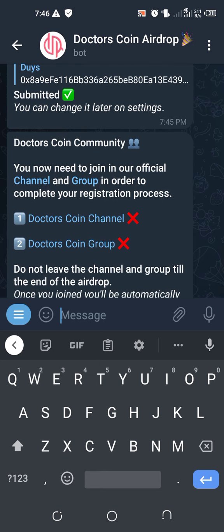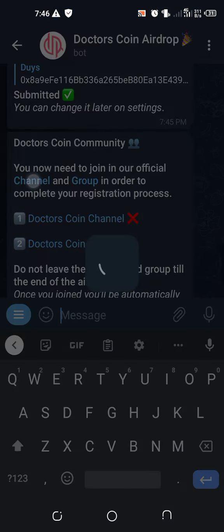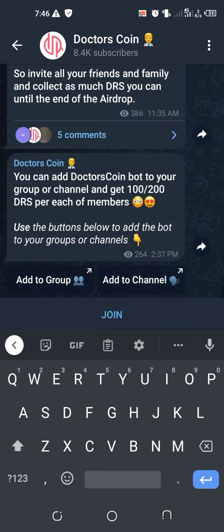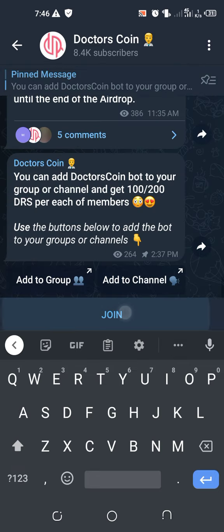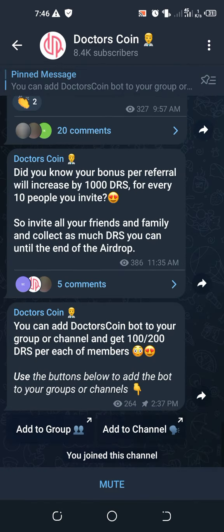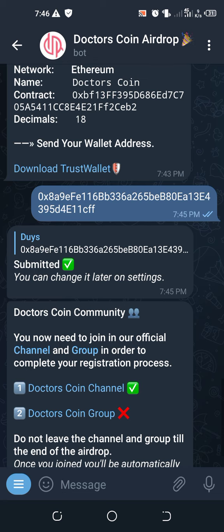The next thing that we have to do is to join them on their channel, Doctors Coin Airdrop. There's the channel, then you go back. Then you go to the group. You go back.